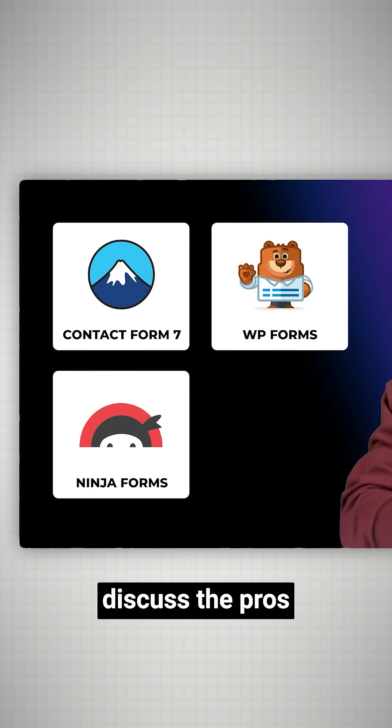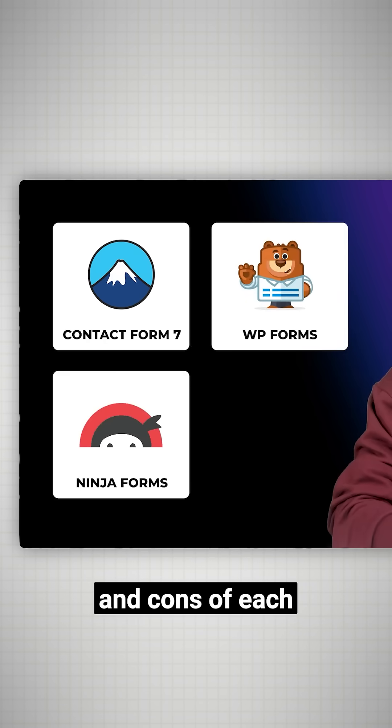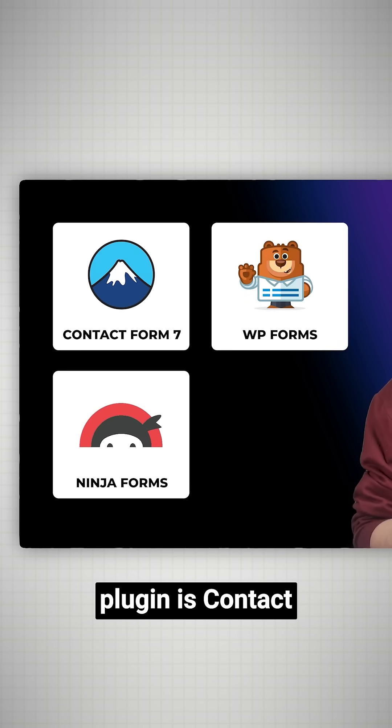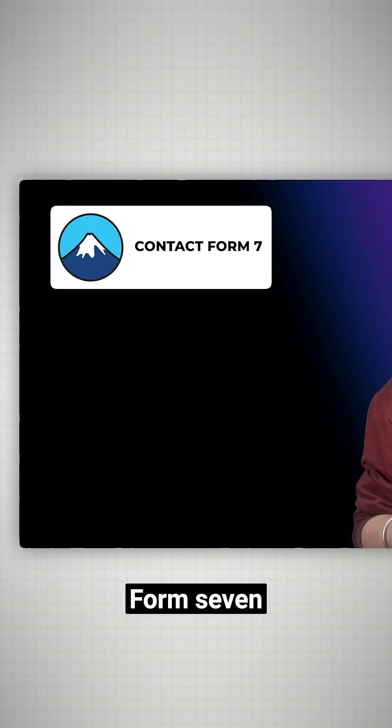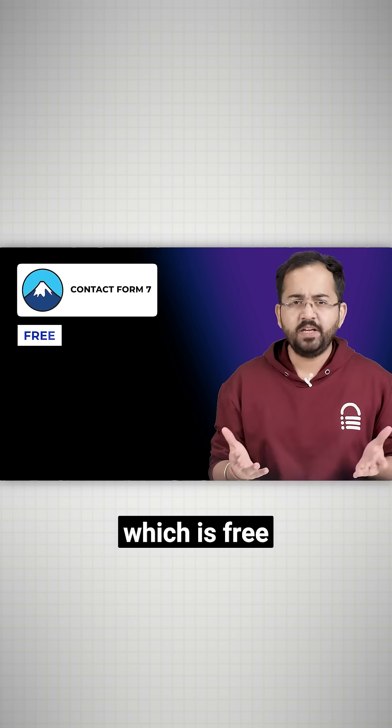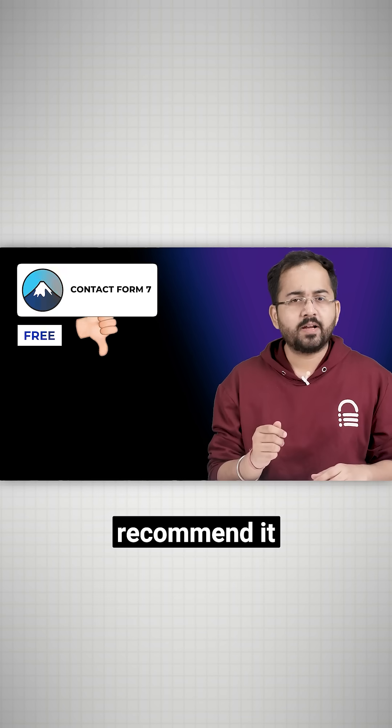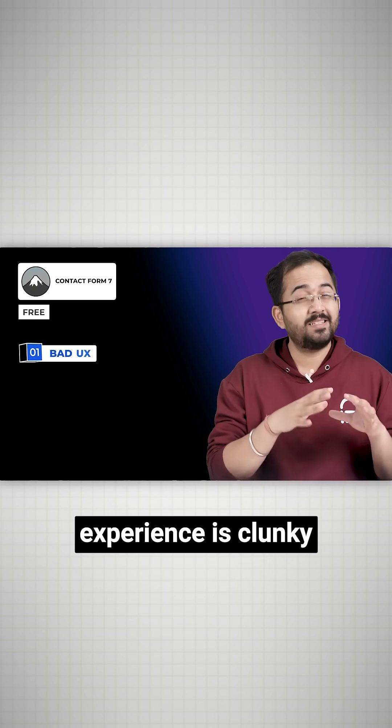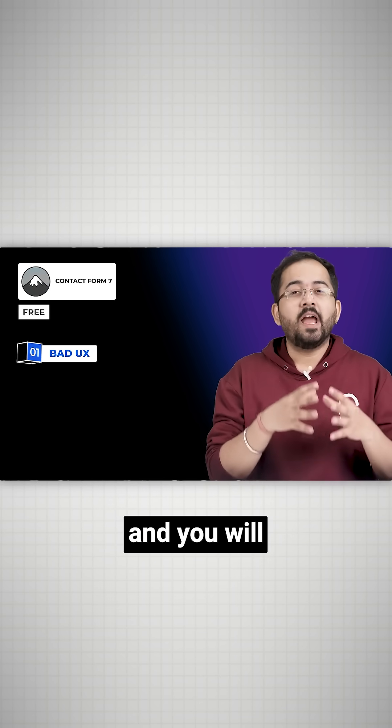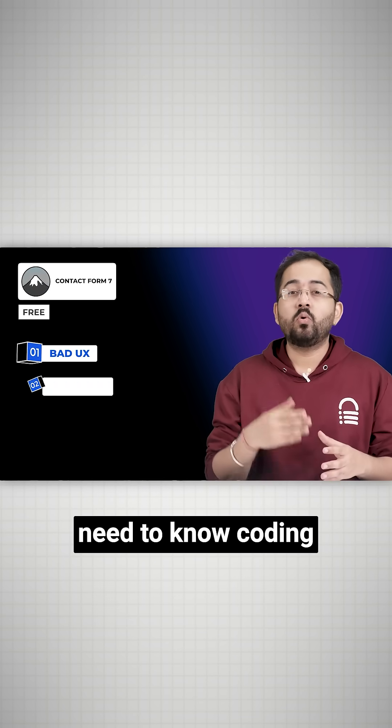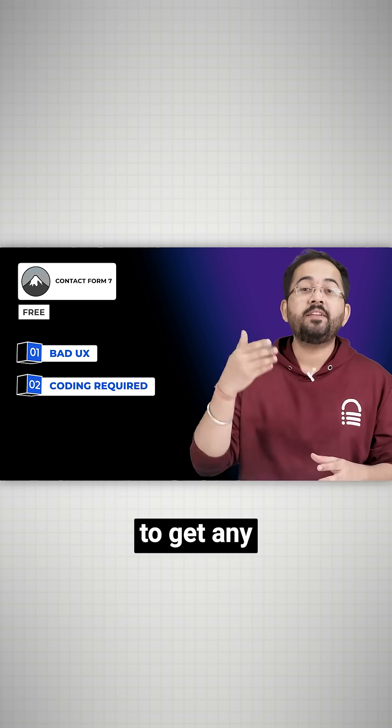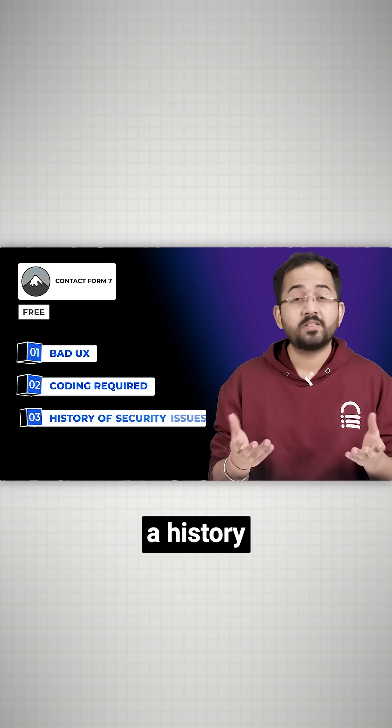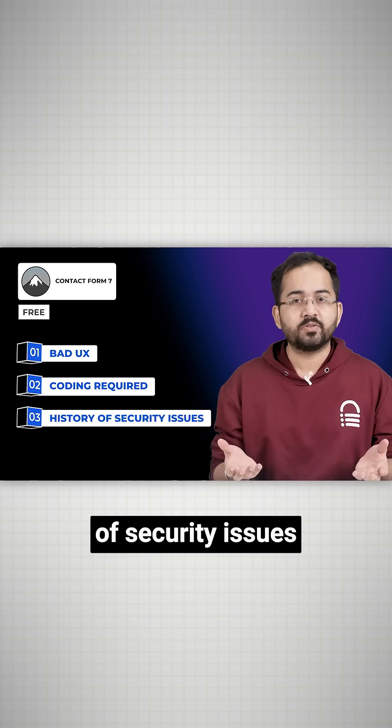Let's quickly discuss the pros and cons of each. The oldest and most downloaded form plugin is Contact Form 7, which is free, but I wouldn't recommend it because the user experience is clunky and you'll need to know coding to get real value from it. It also has a history of security issues.